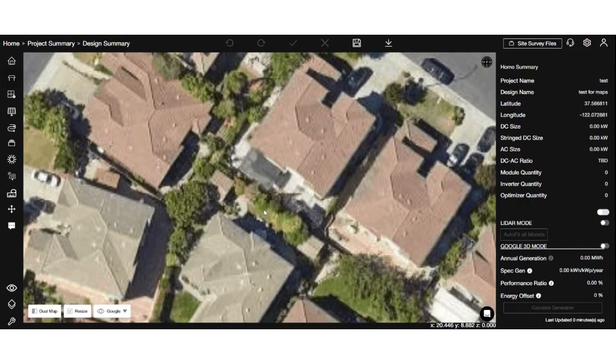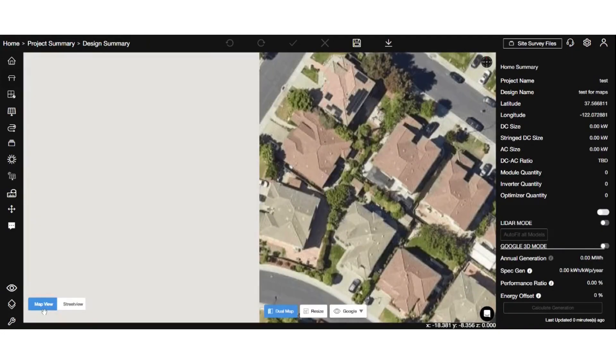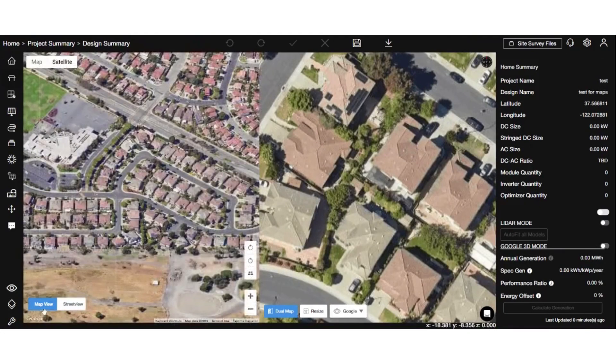Hi everyone, let's explore the exciting new functionalities that will enhance your design experience. First up, we have the dual map feature.